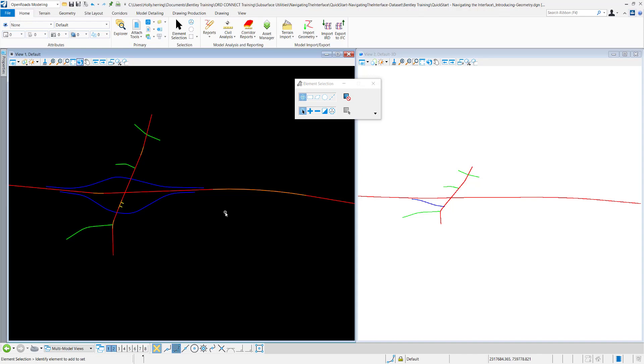This video explains different aspects of the Explorer tool in OpenRoads, OpenSite, and OpenRail Designer.